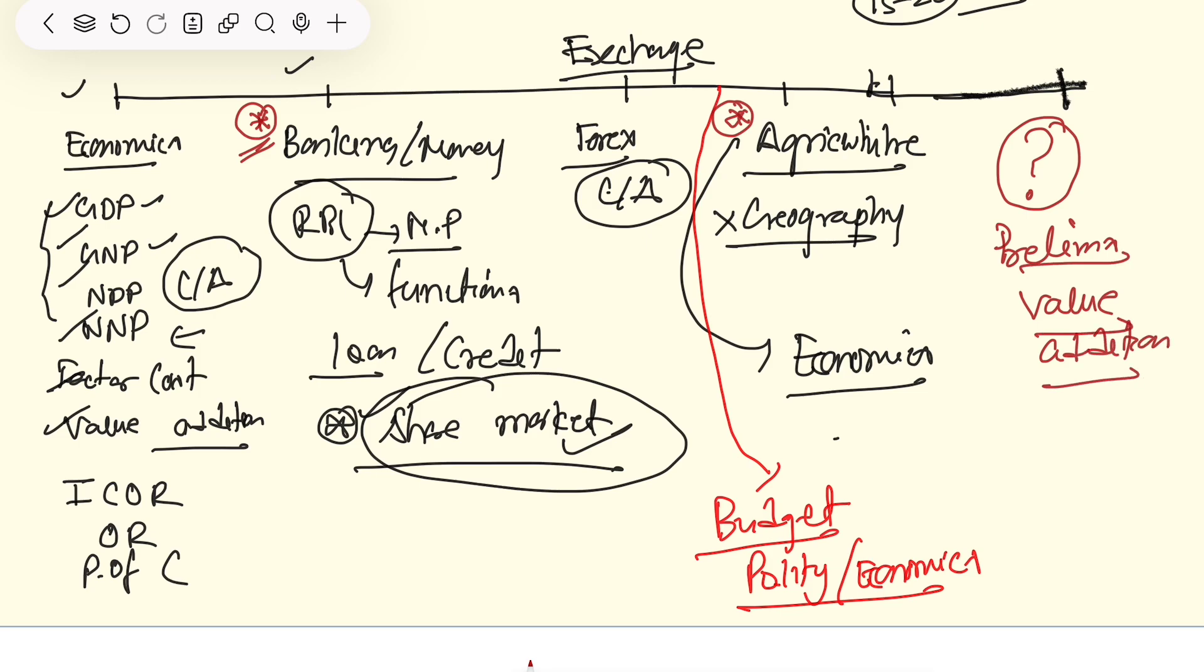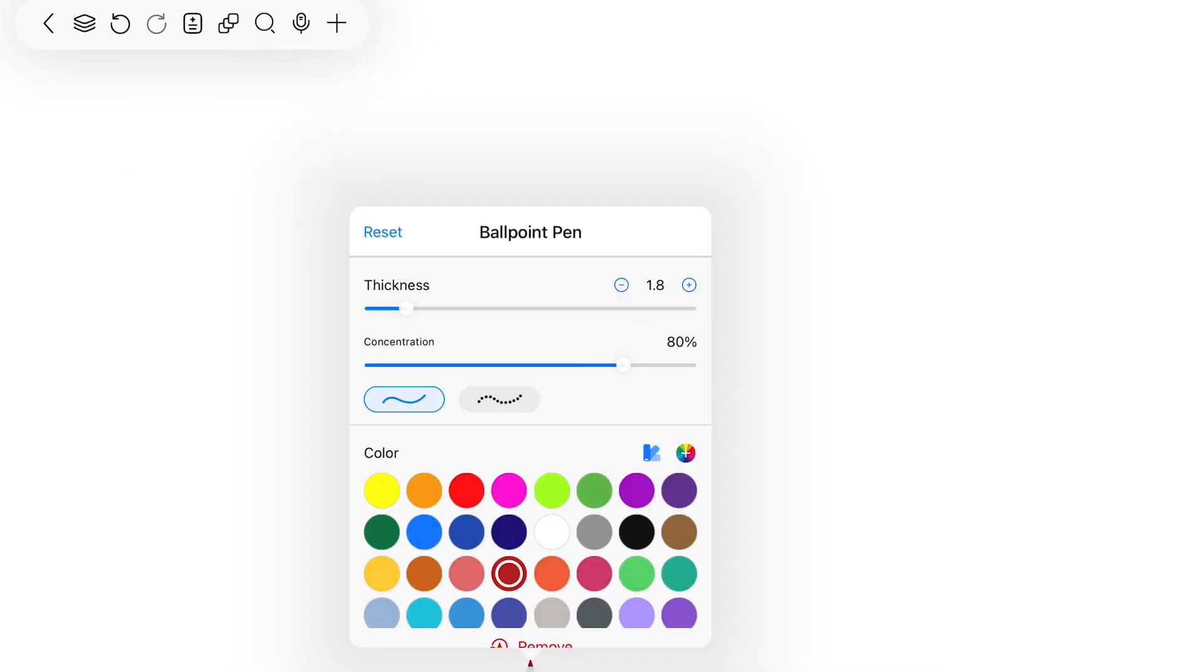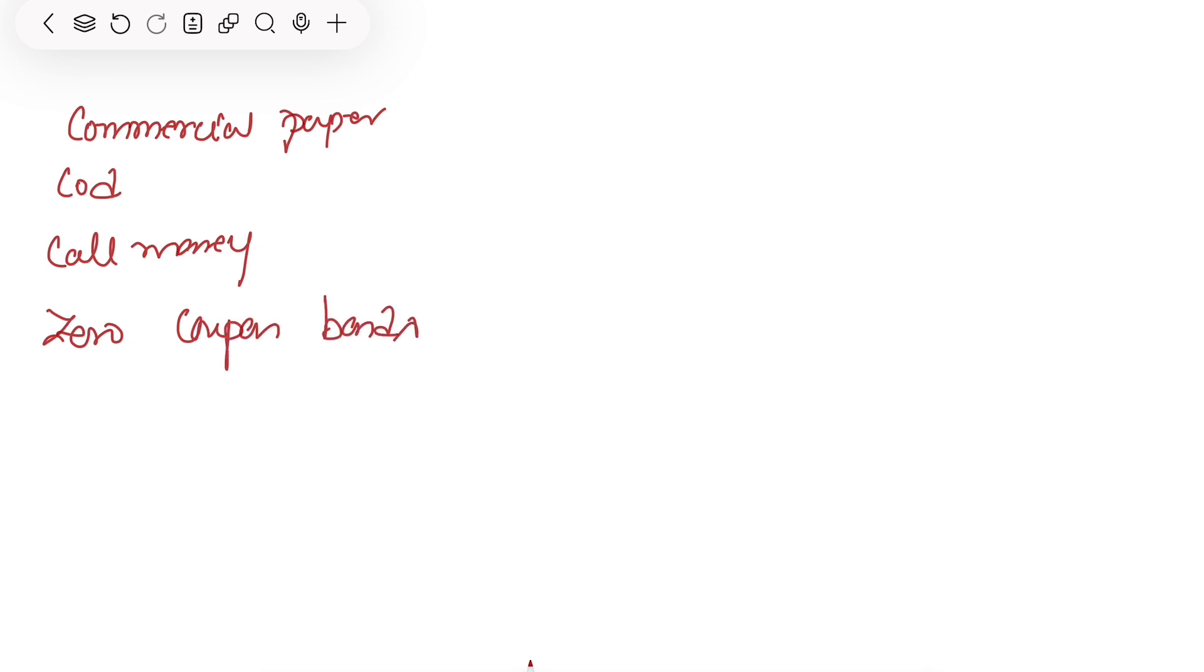Now what do you have to do? You have to take some concepts randomly. I am not teaching one, two, three at the beginning. If you are a serious aspirant, you know you have heard about these terms. Let me show you. Like commercial paper, certificate of deposit, call money, zero coupon bonds. These are the terms. Now how to study it?